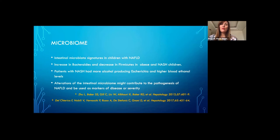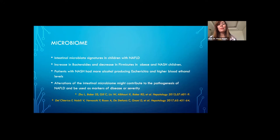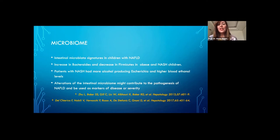Several studies have demonstrated that there is a specific intestinal microbiota signature in children with NAFLD, where there is an increase in Bacteroidetes and a decrease in Firmicutes in obese children and those with NASH compared to healthy children with a normal liver. Also, children with NASH were found to have more alcohol-producing bacterial strains with higher blood ethanol. The alteration in the intestinal microbiome may contribute to NAFLD development and could be used as a marker for disease monitoring or severity.